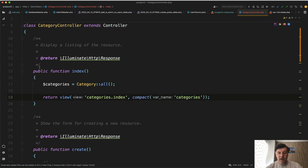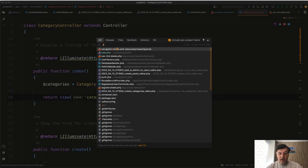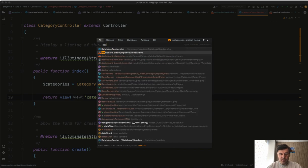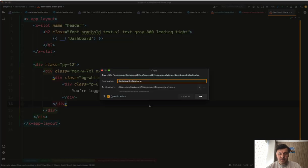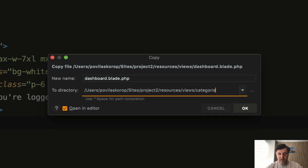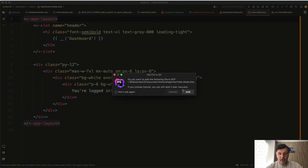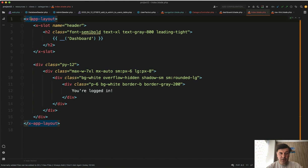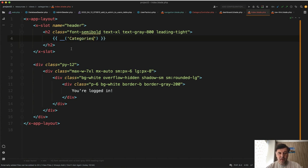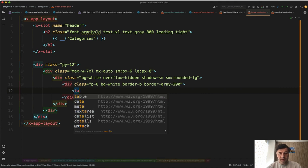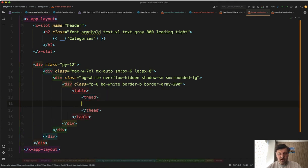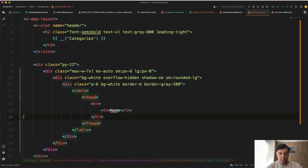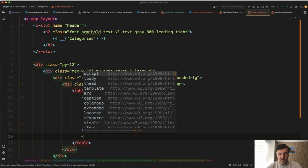The categories view file uses the dashboard blade layout from Laravel Breeze — blade components handle the layout structure. We rename the section header to 'Categories' and replace the 'you are logged in' section with a table: table head with 'name' and button columns, then table body that will iterate over categories.